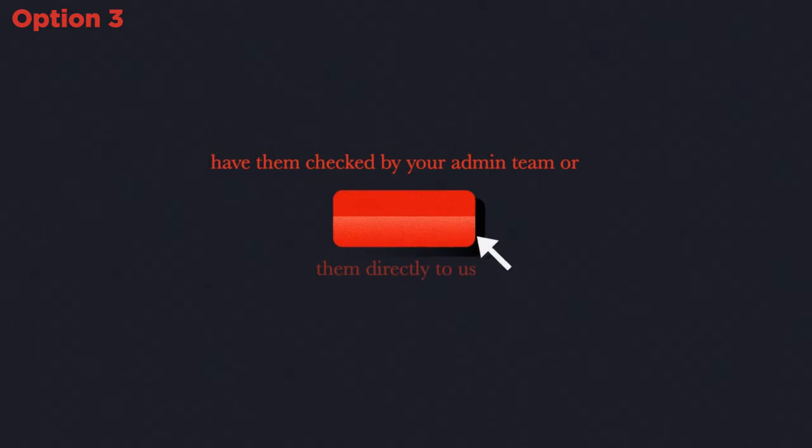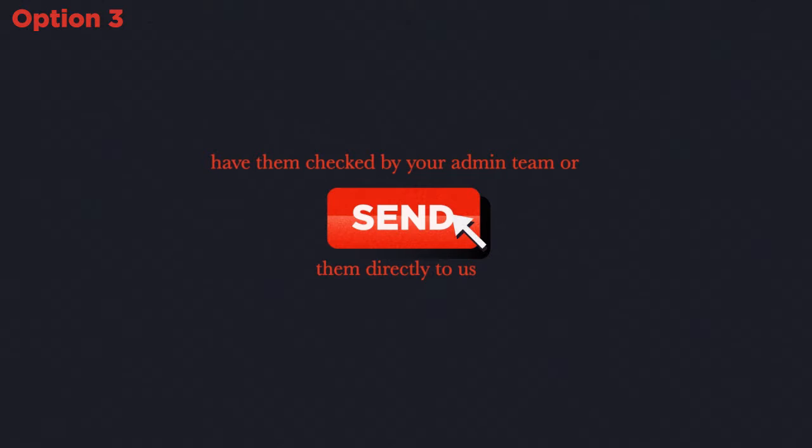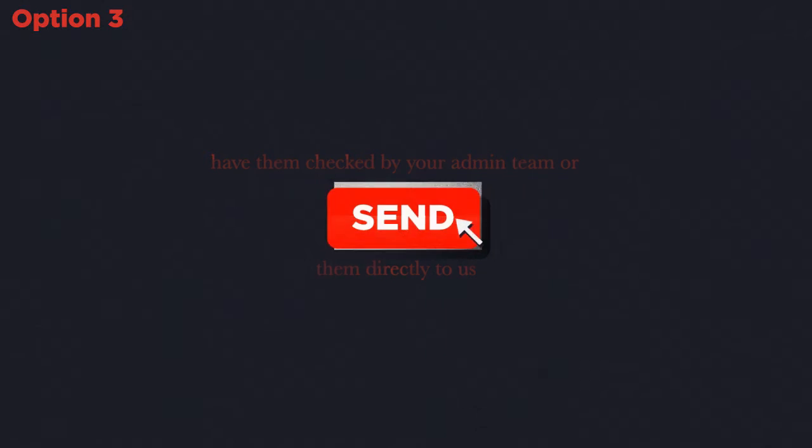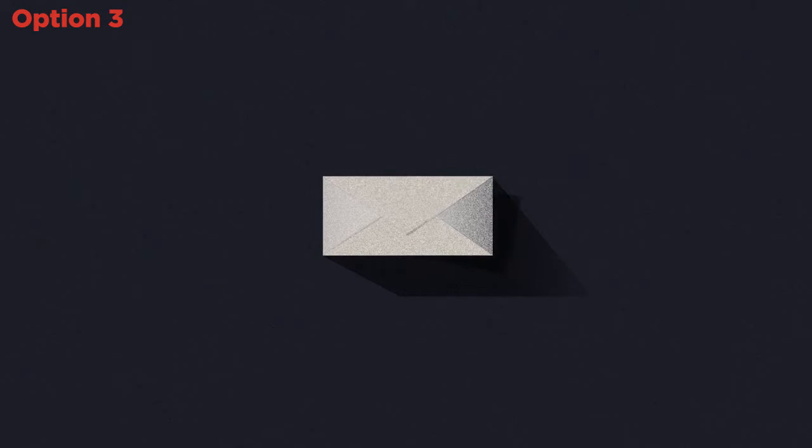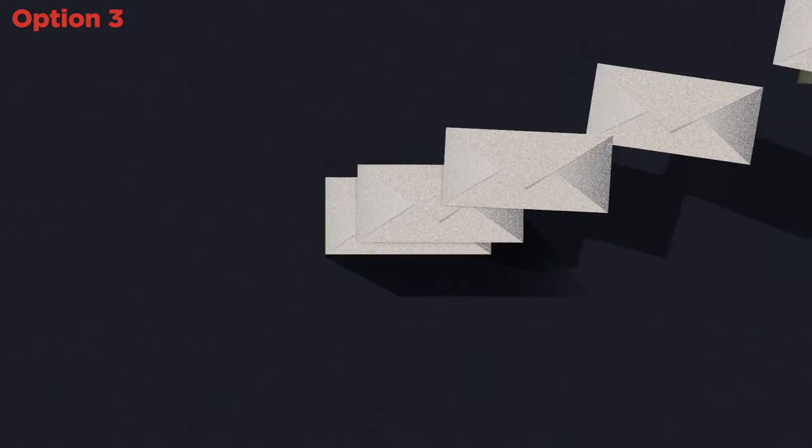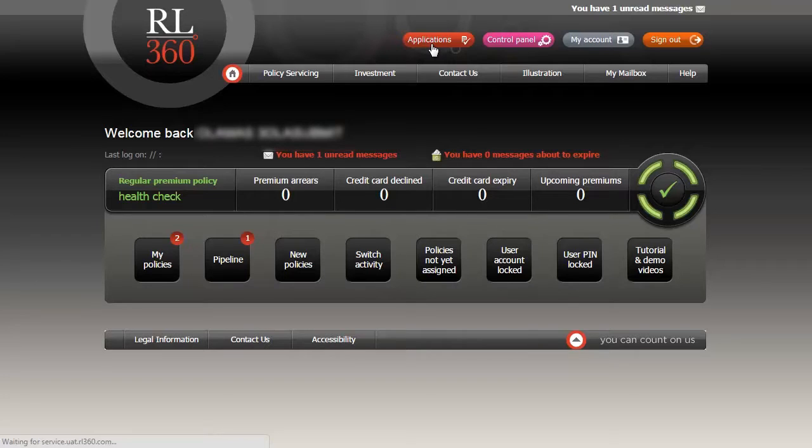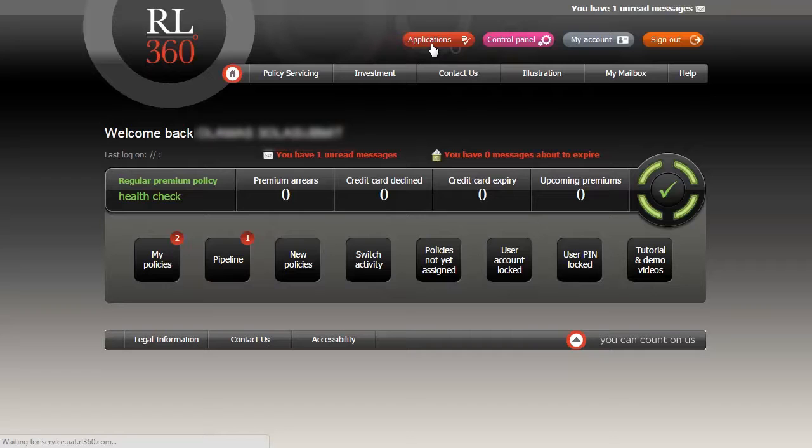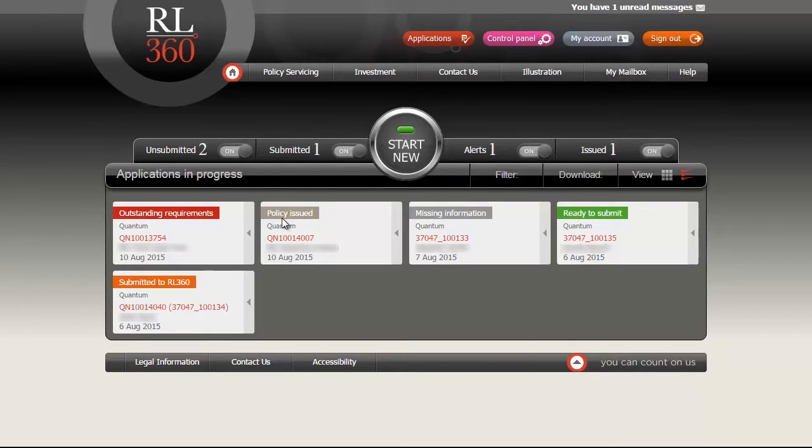You will need to be registered with us as a suitable certifier to gain access to the full functionality. When you log into your online services page, click on the red button named applications at the top. This takes you into the online application section.